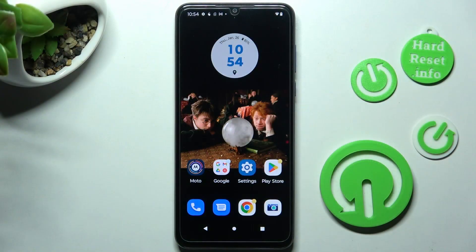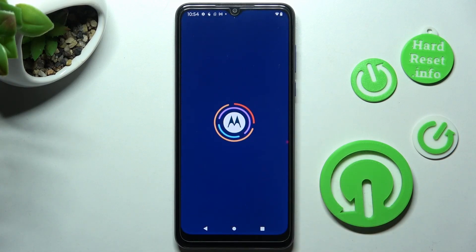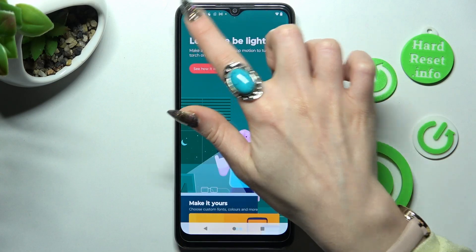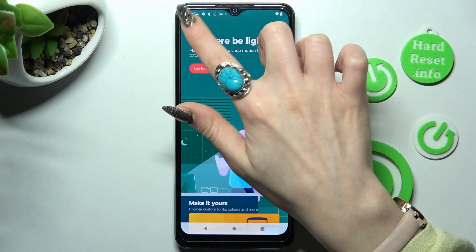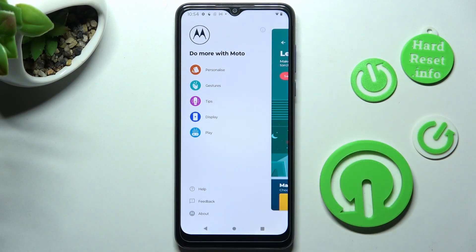First of all, you need to access Moto App. From the main screen of it, click on those three lines at the top left corner. And select Personalize at the top.